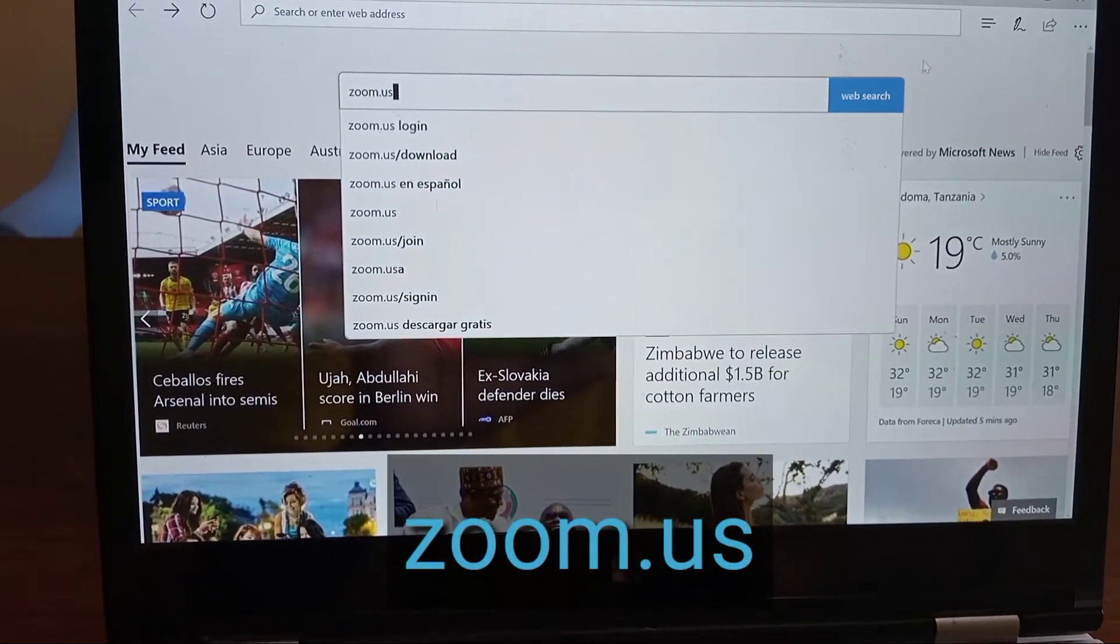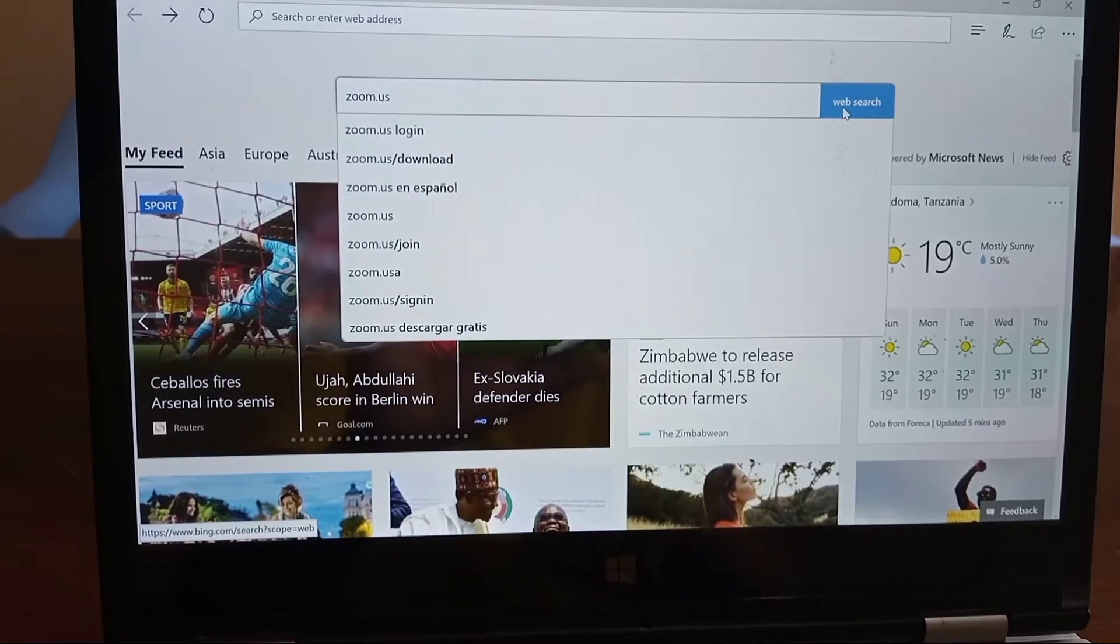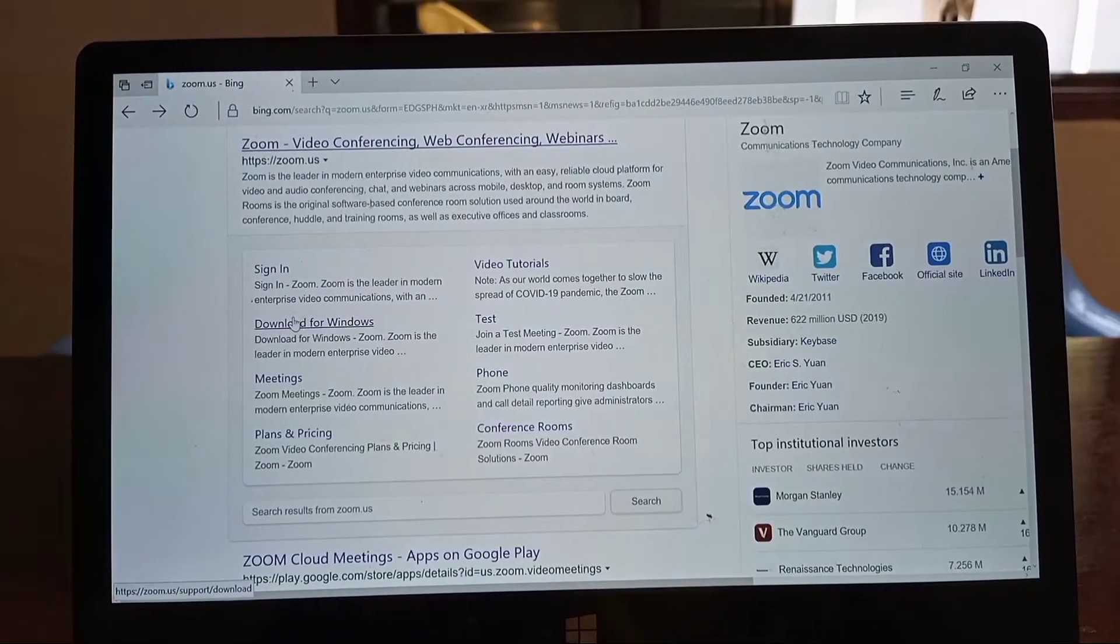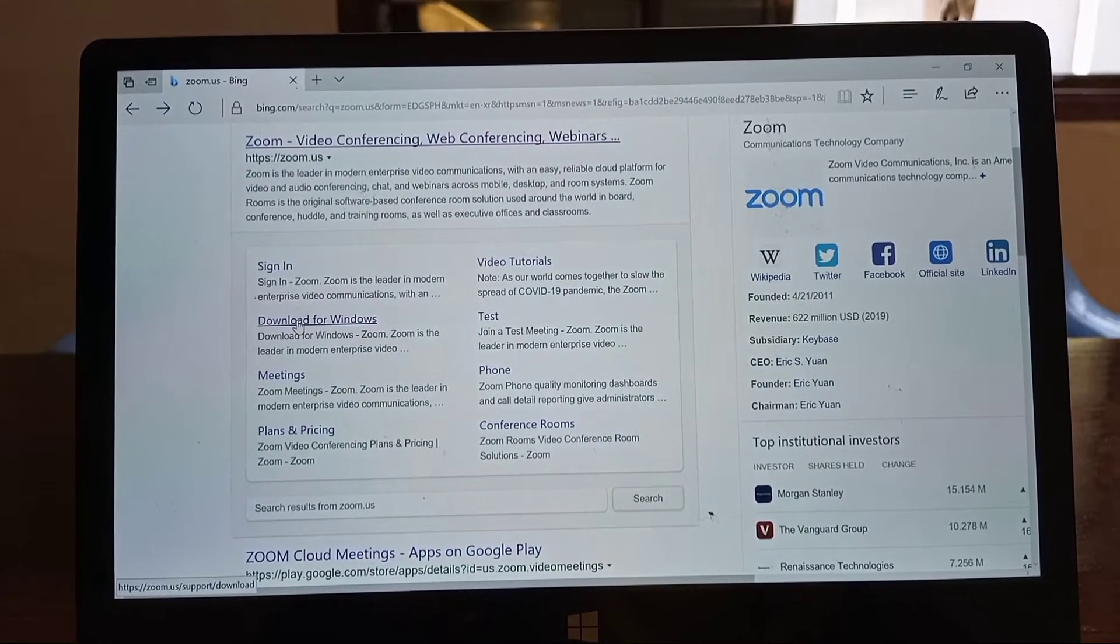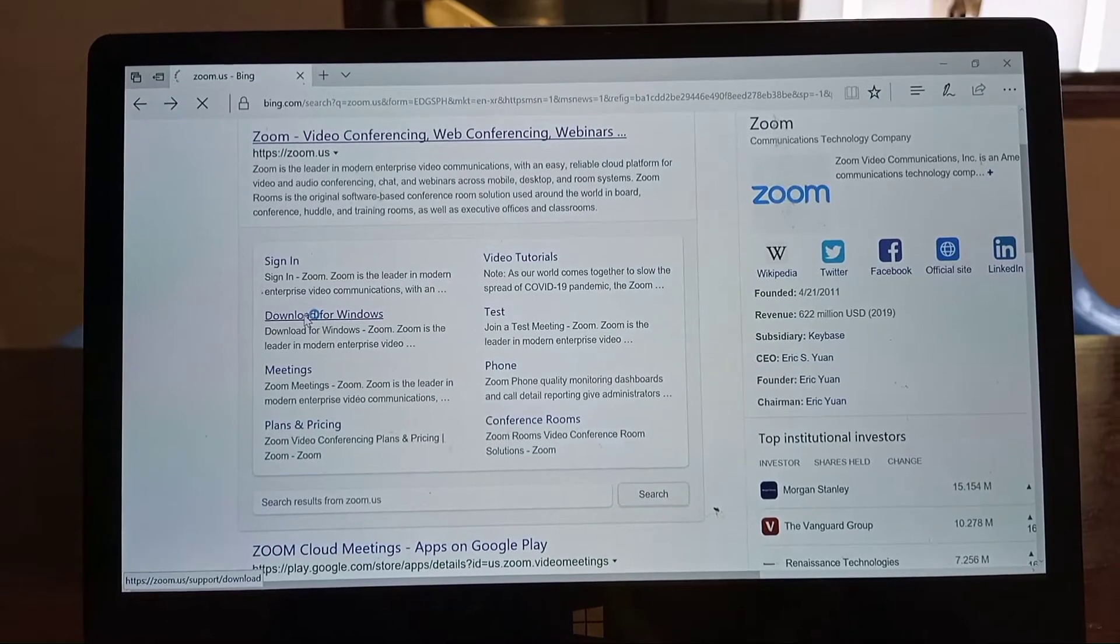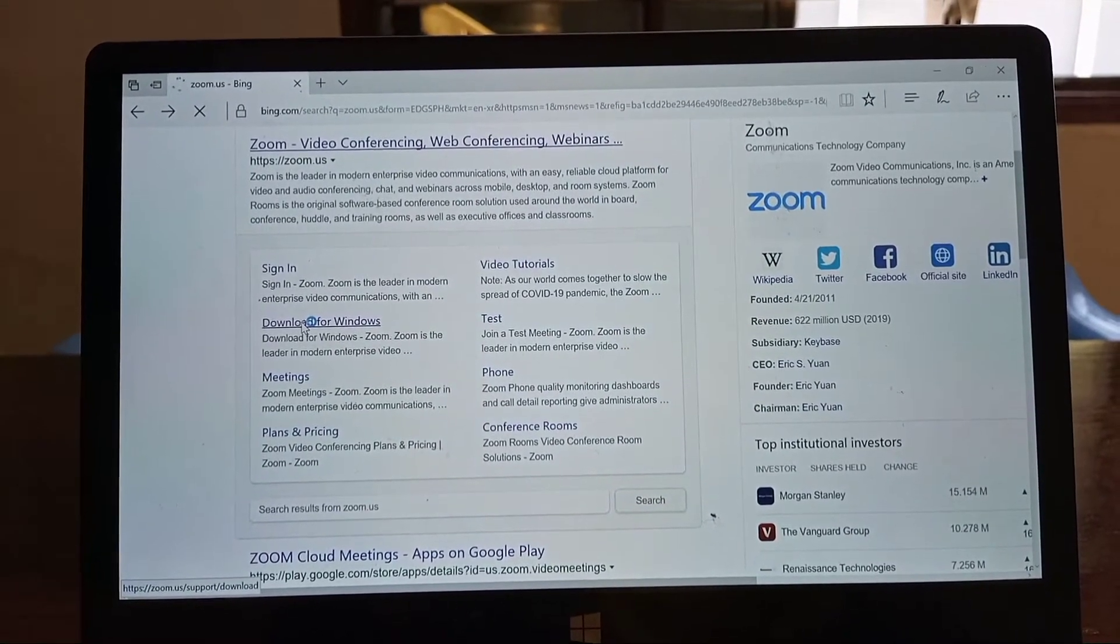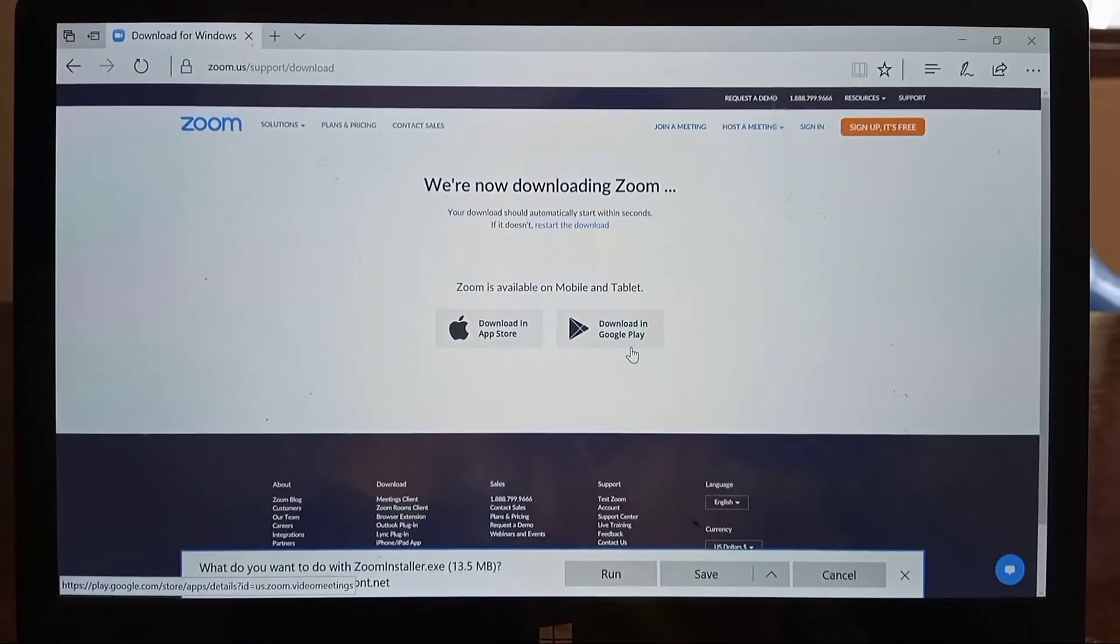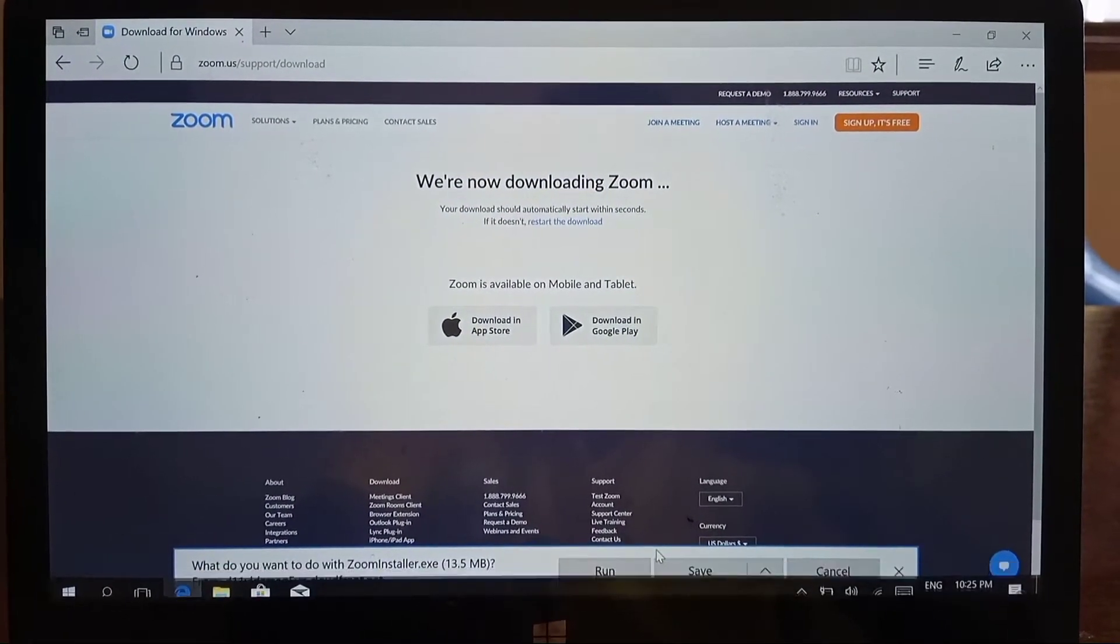Search for zoom.us and you'll enter a page like this. Click on the place where it says download for Windows, and you'll be entering this page. Right below, you will see a command to save.